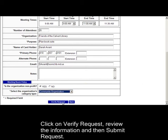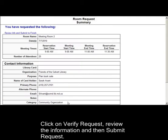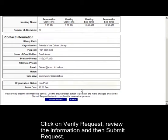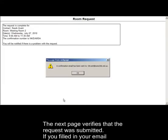Click on Verify Request, review the information, and then Submit Request. The next page verifies that the request was submitted. If you filled in your email address, you may check your email for your confirmation.